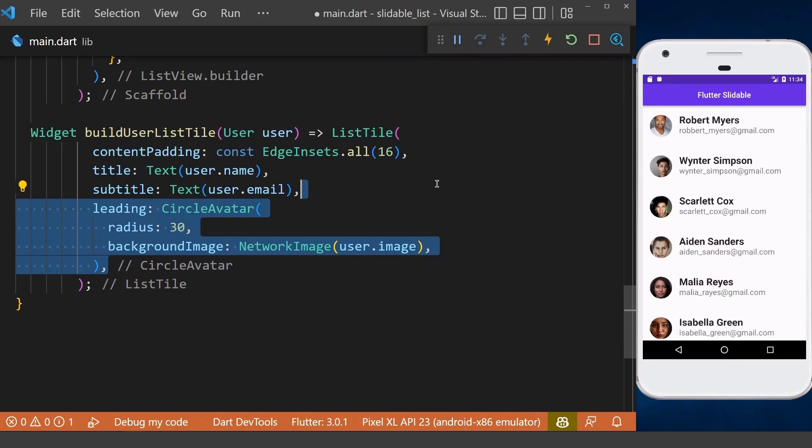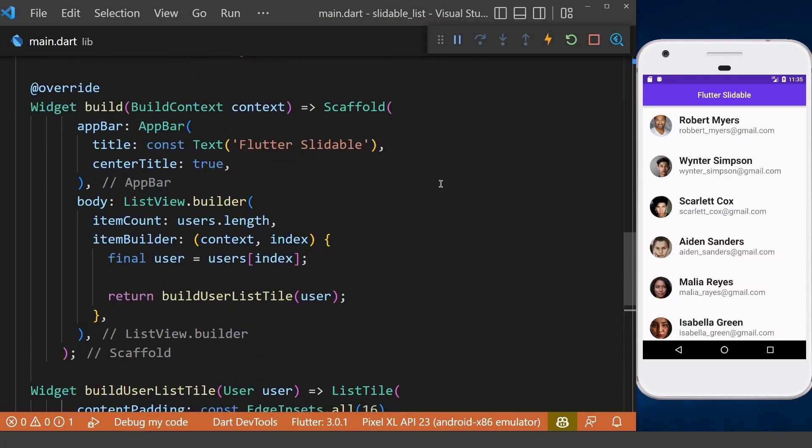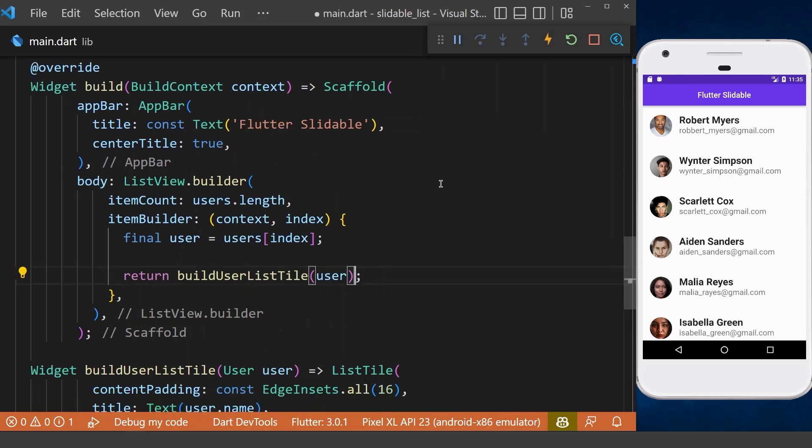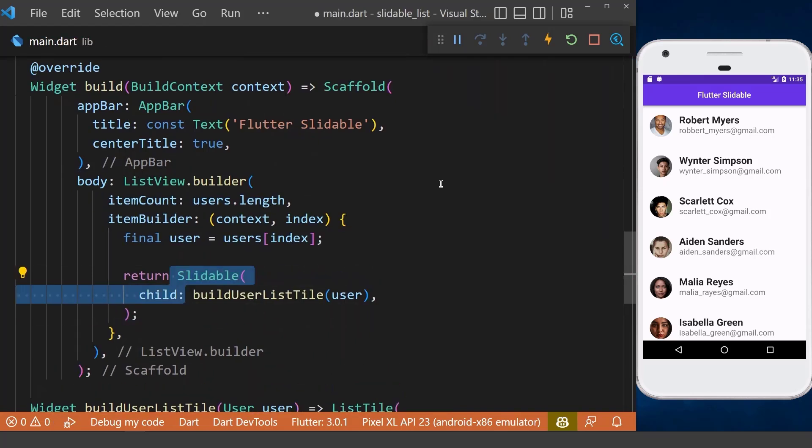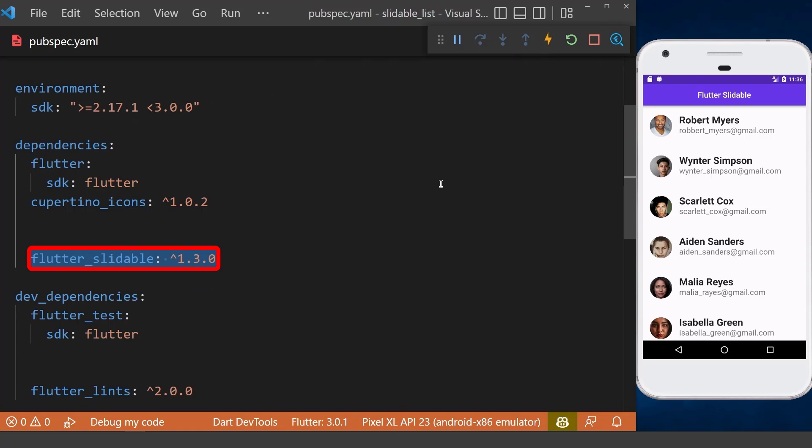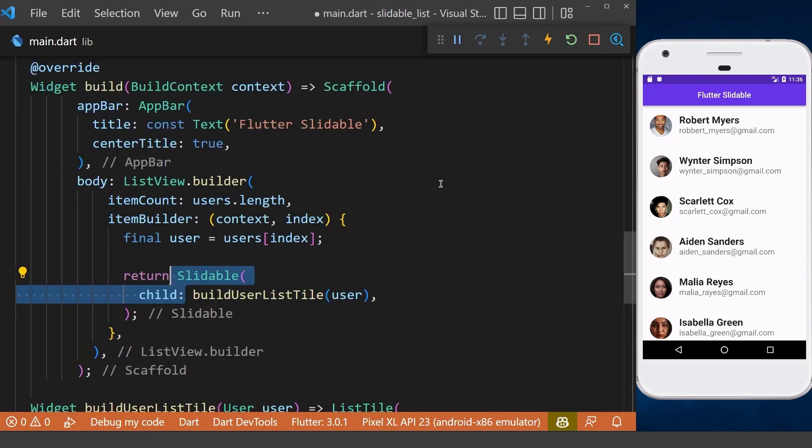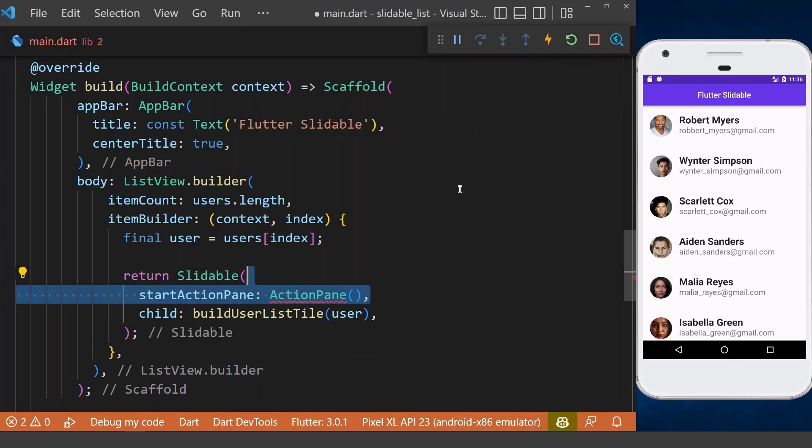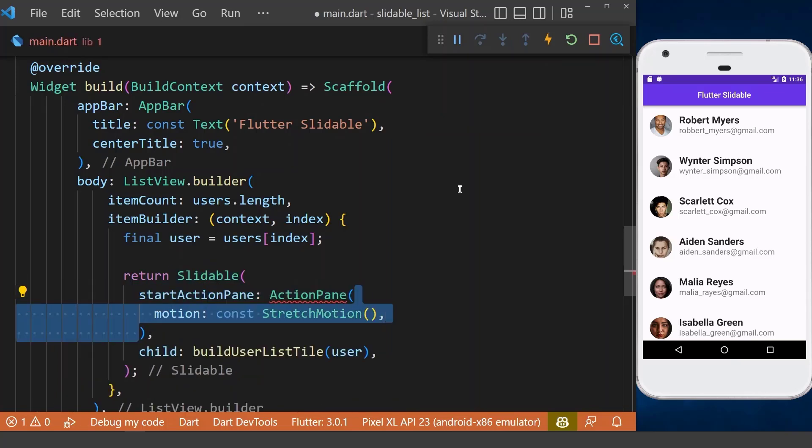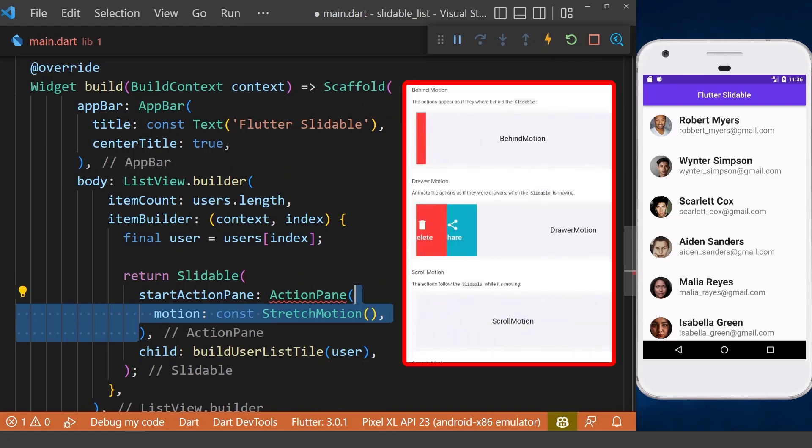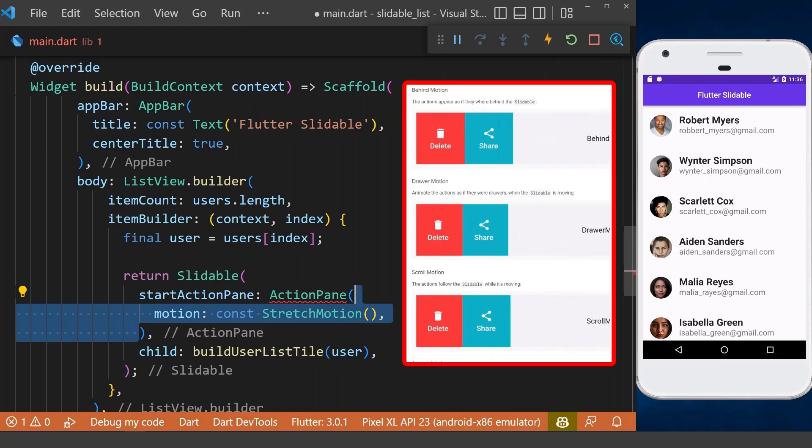Now we want to have a slidable ListView. Simply go to our buildUserListStyle method and wrap it with the slidable widget, which comes directly from the slidable package. To make this work, we need to define some actions. For the left side, we have the start action pane that has the motion property, which is used for the sliding animation.